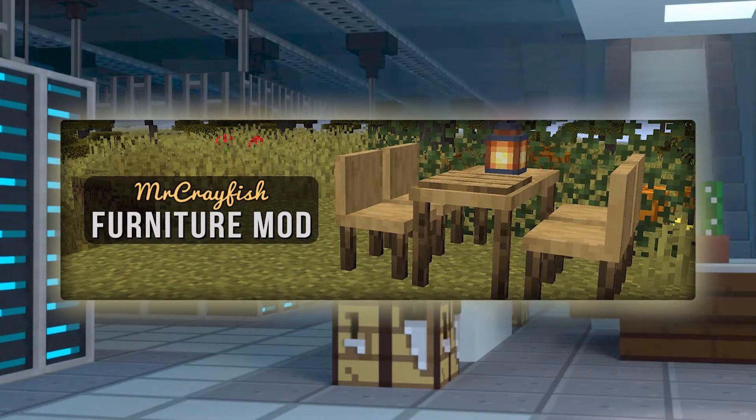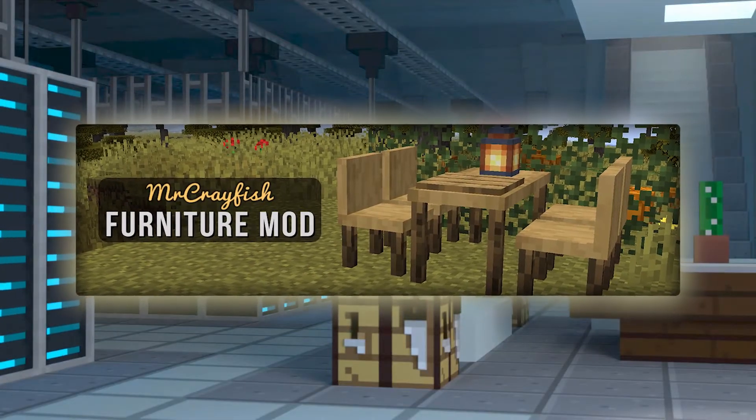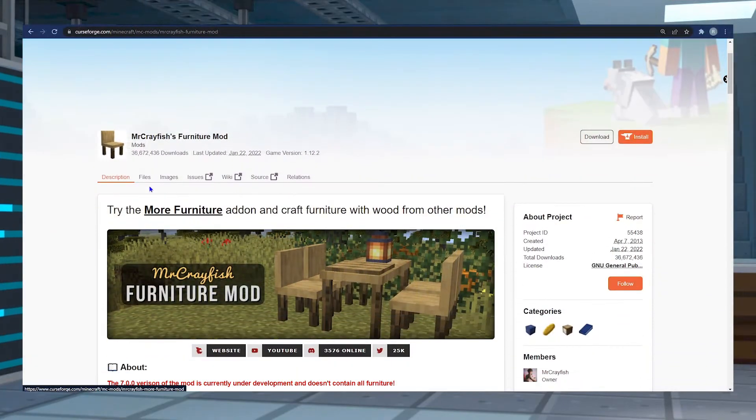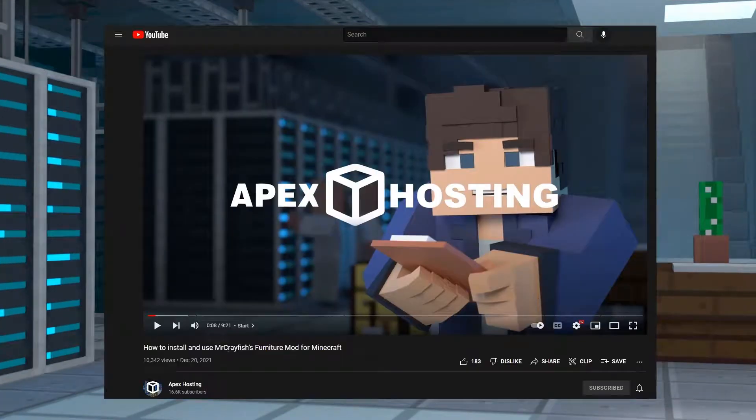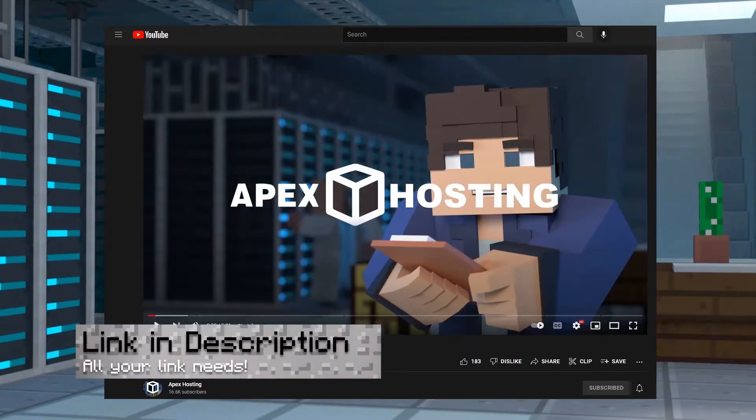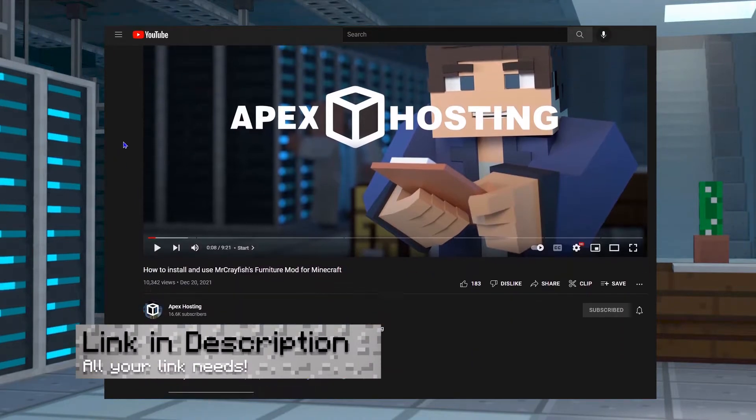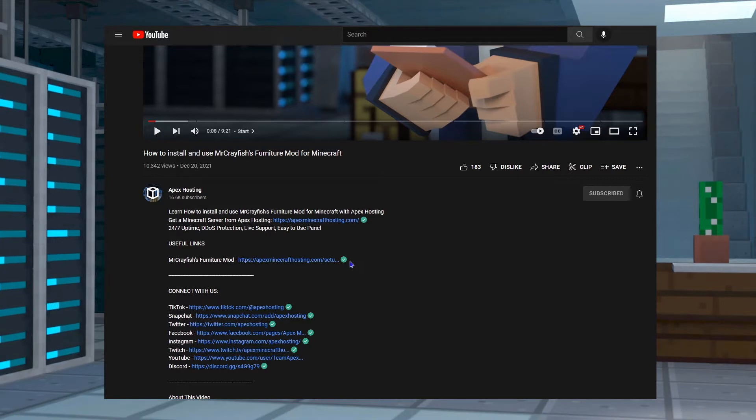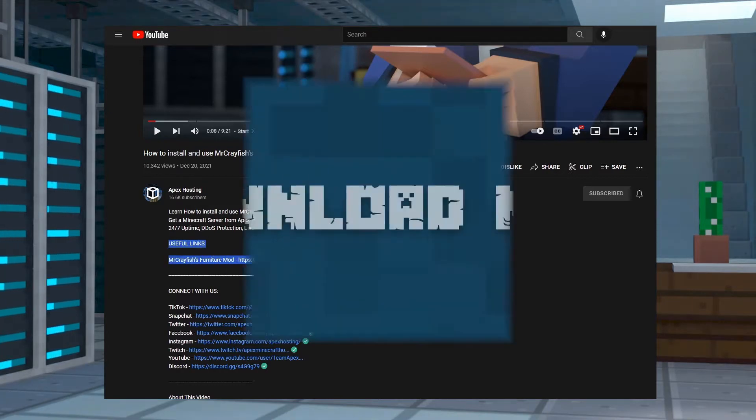Introducing Mr. Crayfish's furniture mod. Today we're going over how to install this mod and some features it comes with, but before we get into it you need to know that you can find any links you may need in the description below. Just check under useful links and the ones that I reference in this video will be right down there. Well, let's jump into it.